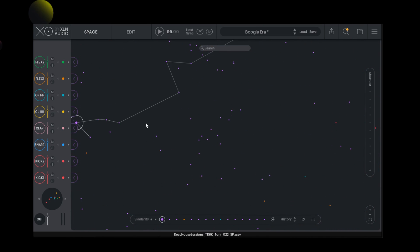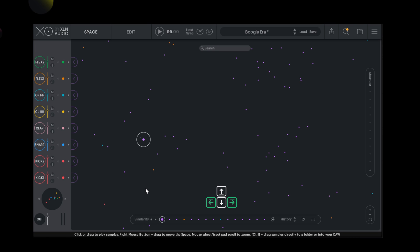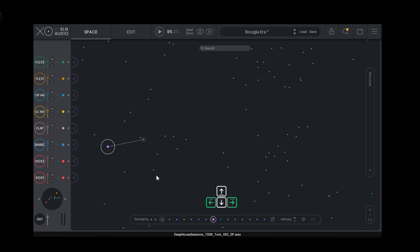If you find a sound very close to what you're looking for, you can take advantage of the similarity function by using the left and right arrow keys on your keyboard. EXO will then suggest similar samples to the one you found or selected. By pressing refresh similarity list, you set a new point of reference.